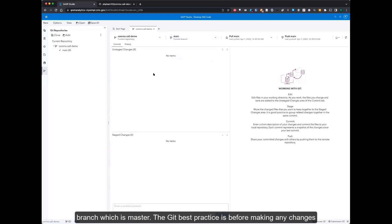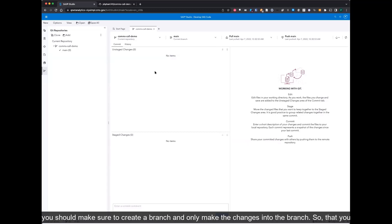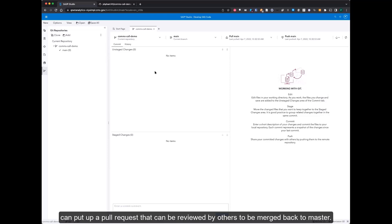In Git best practices, before making any changes, you should make sure to create a branch and only make the changes into the branch so that you can put up a pull request that can be reviewed by others to be merged back to master.